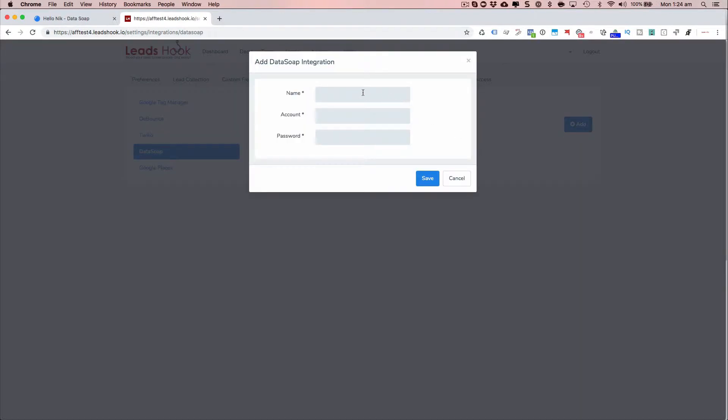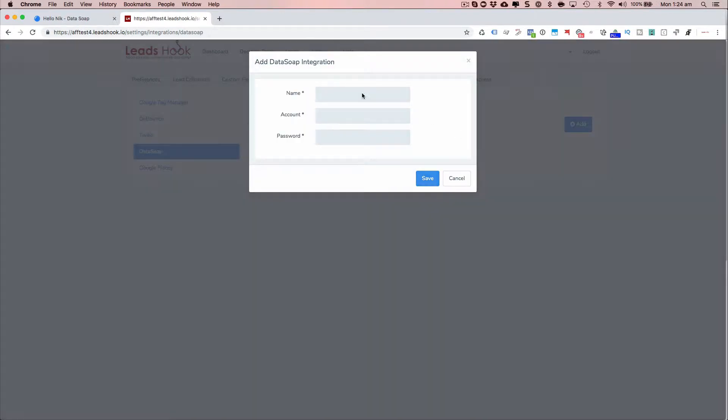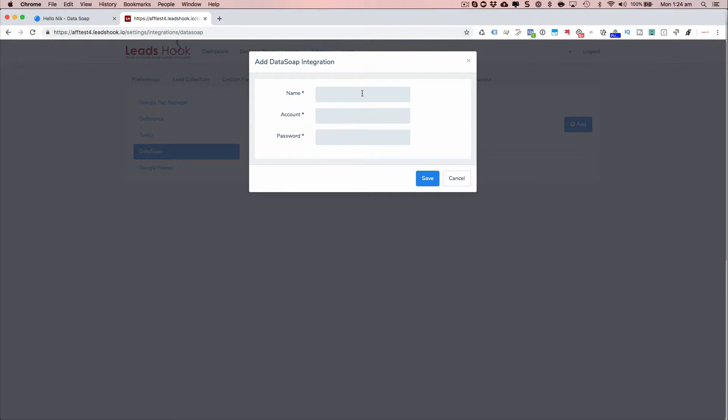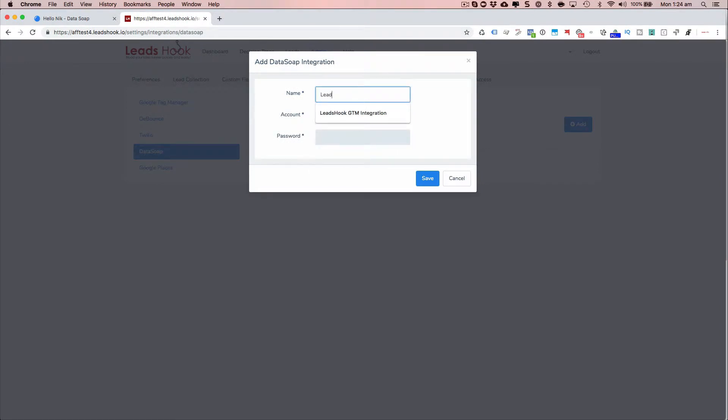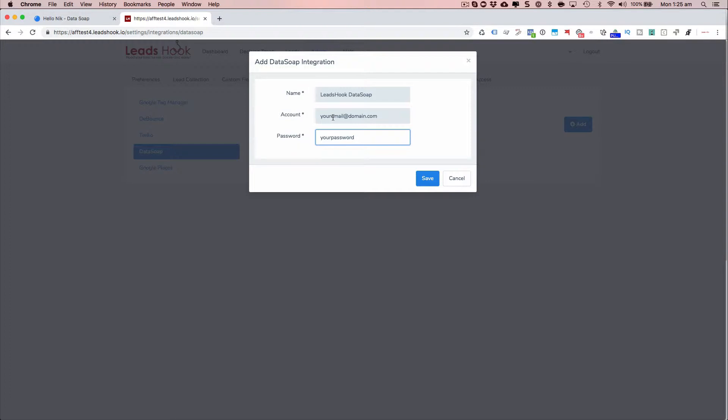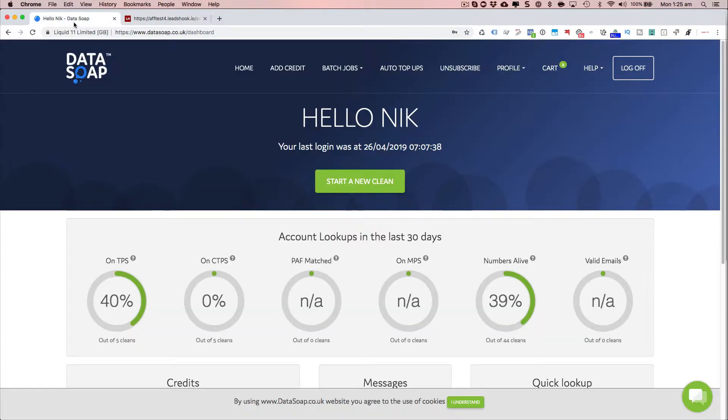So I'm just going to go through and put in Nick. Just going to put in LeadsHook DataSoap. I forgot to mention the account is your email address for the emails used to access DataSoap.